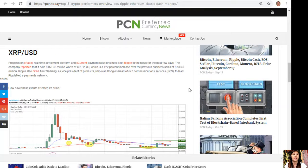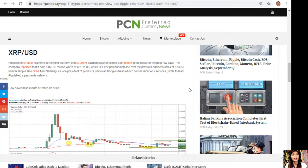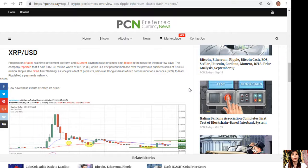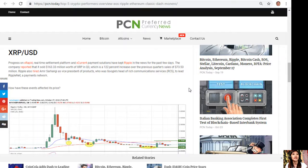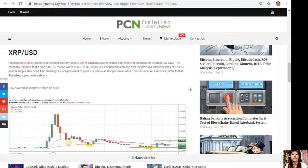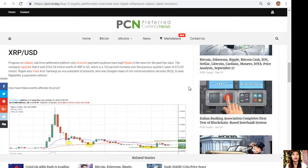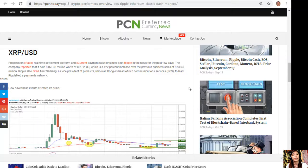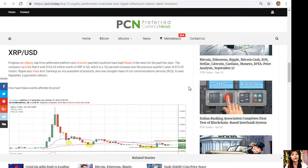XRP to USD. Progress on xRapid real-time settlement platform and xCurrent payment solutions have kept Ripple in the news for the past few days. The company reported that it sold $163.33 million worth of XRP in third quarter, which is a 122% increase over the previous quarter sales of $73.53 million. Ripple also hired Amir Sarhangi as Vice President of Products, who was Google's head of Rich Communication Services to lead RippleNet, a payments network.